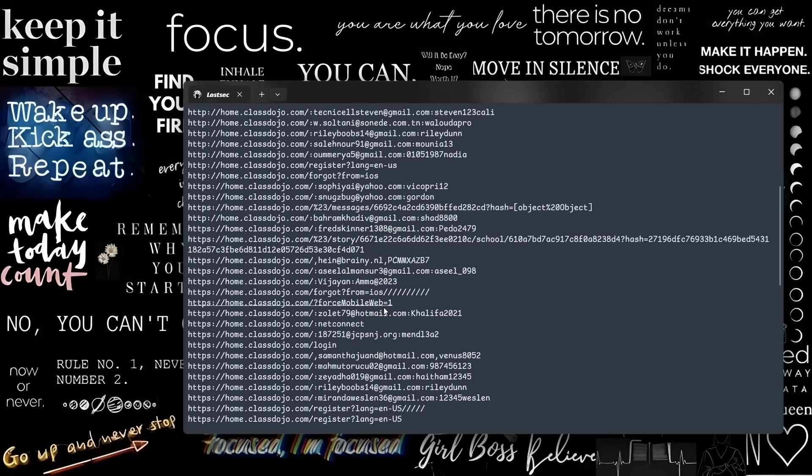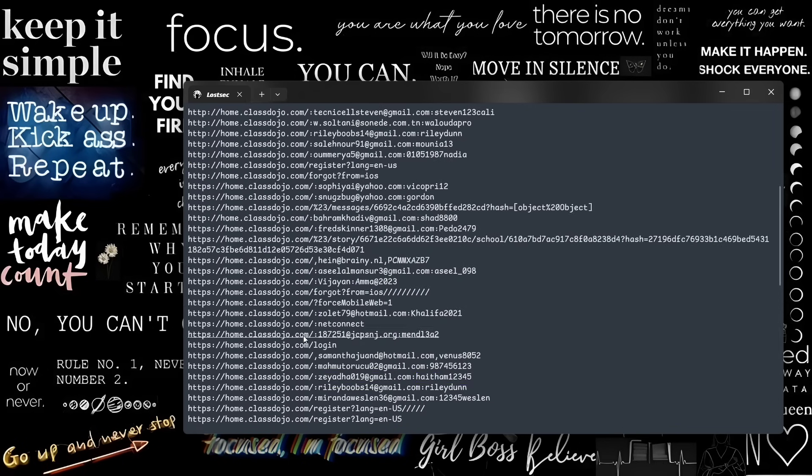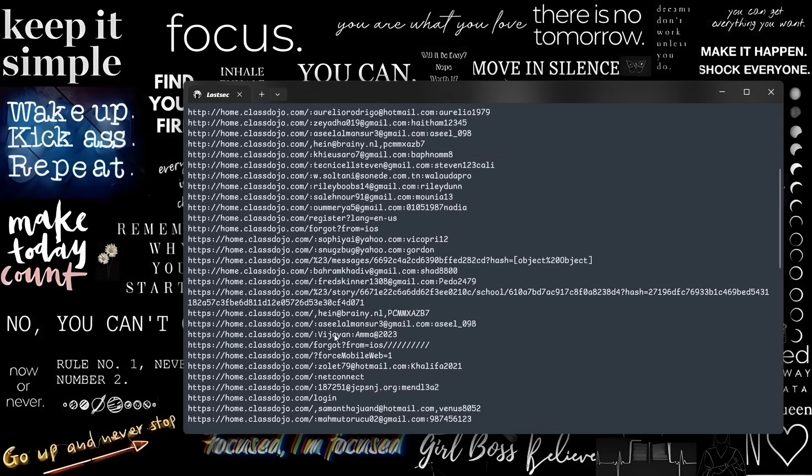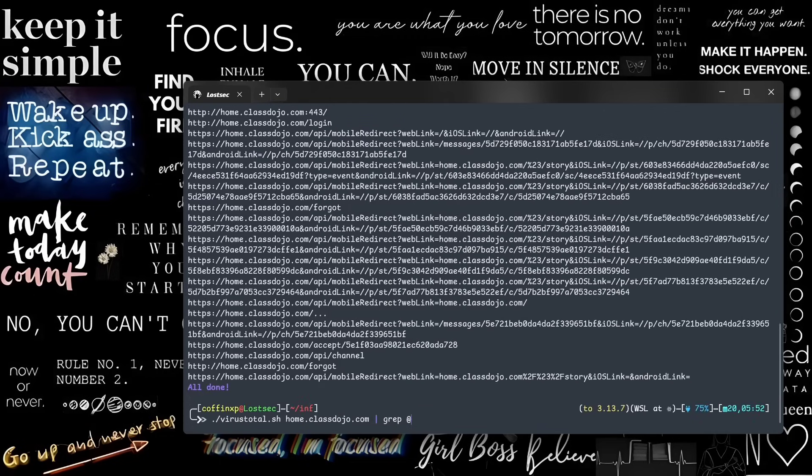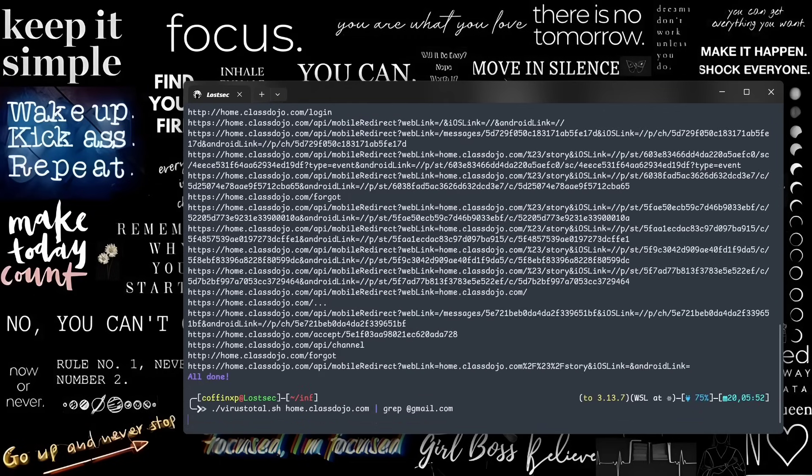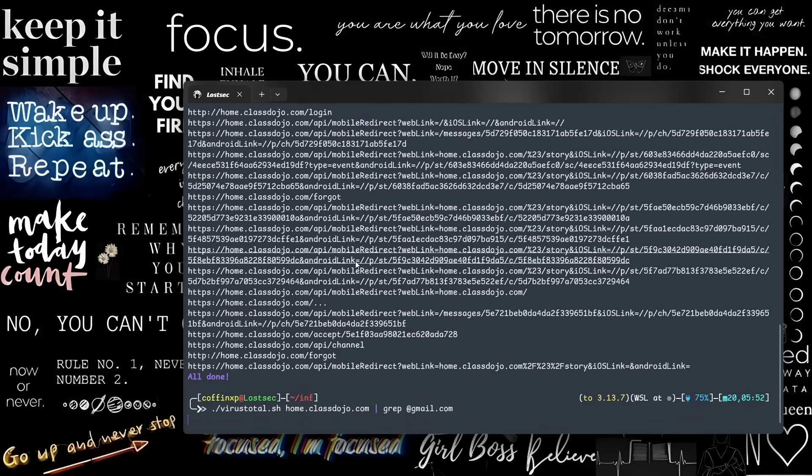Sometimes, you may even find email password combinations of target domains. I tested these credentials before. They worked for accessing user profiles, but they may have changed now.